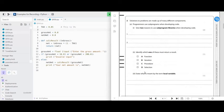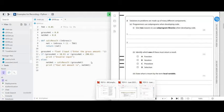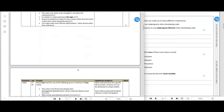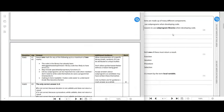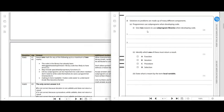Question two: solutions to problems are made up of many different components. Programmers use subprograms when developing code. We need to give two reasons to use subprogram libraries when you develop code. Reason one: the code in a library has already been debugged and tested — that's one mark. Reason two: libraries can include specialized functions.